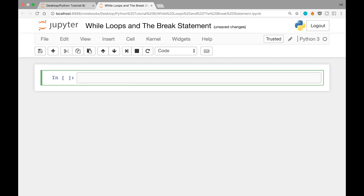So in the last video, we saw how to use for loops, but for loops are not the only way to use loops in Python. The other common way is called while loops.